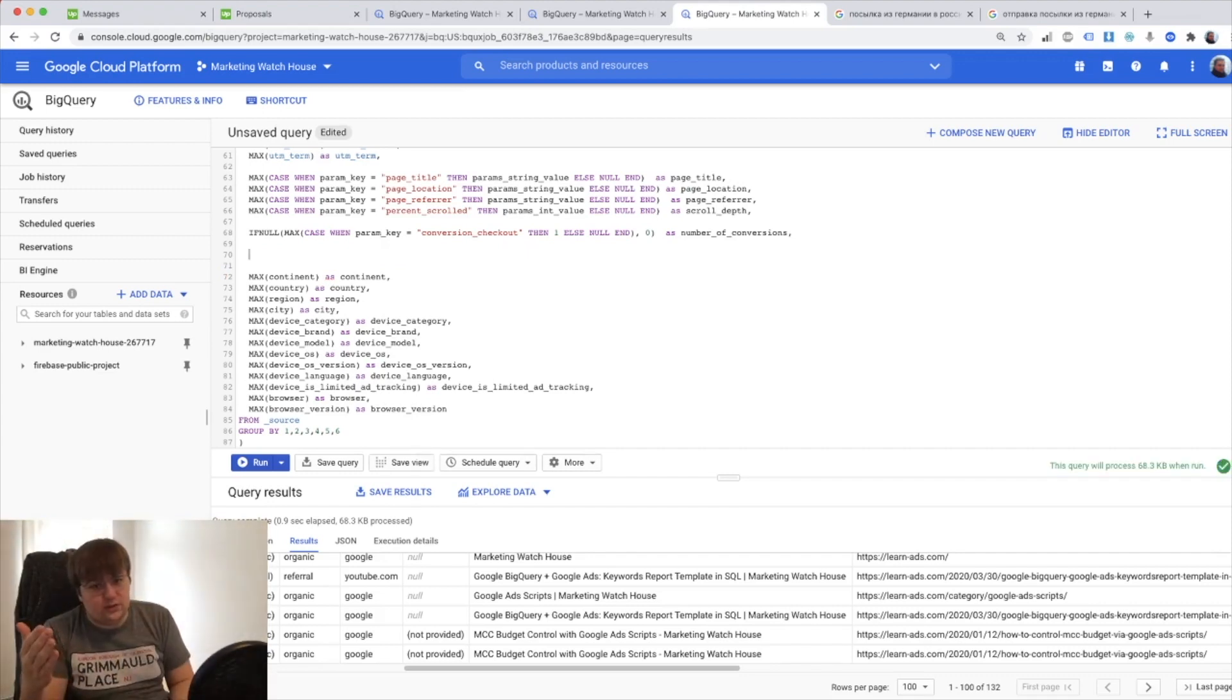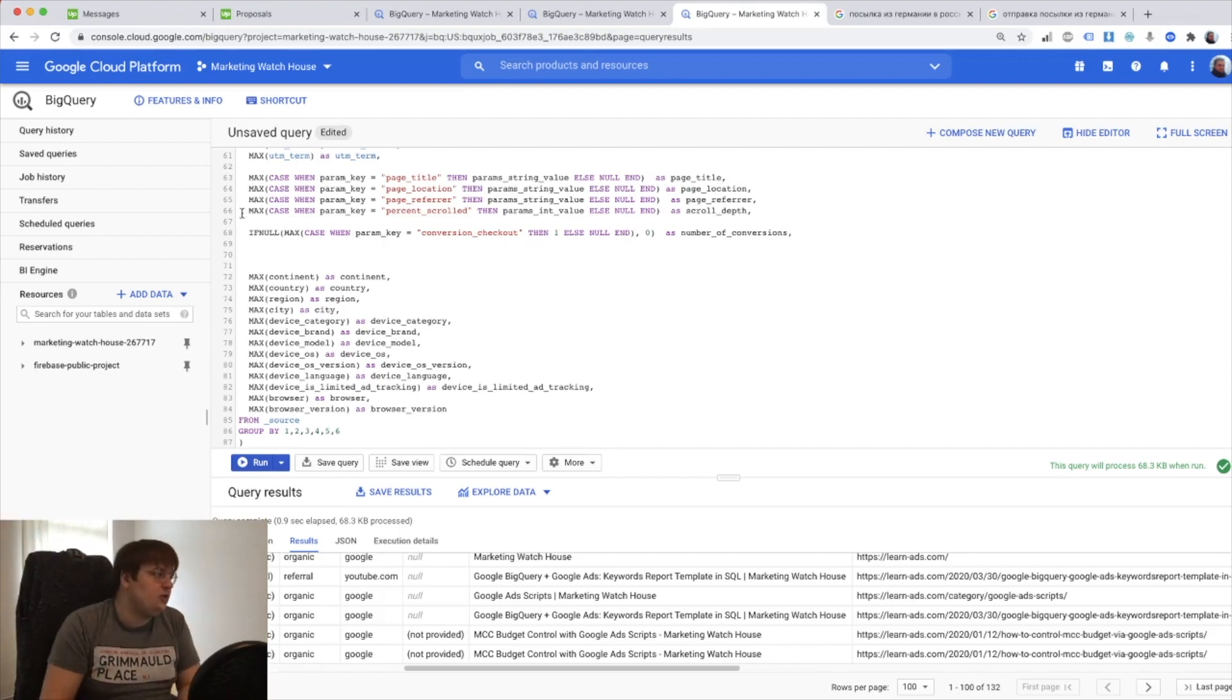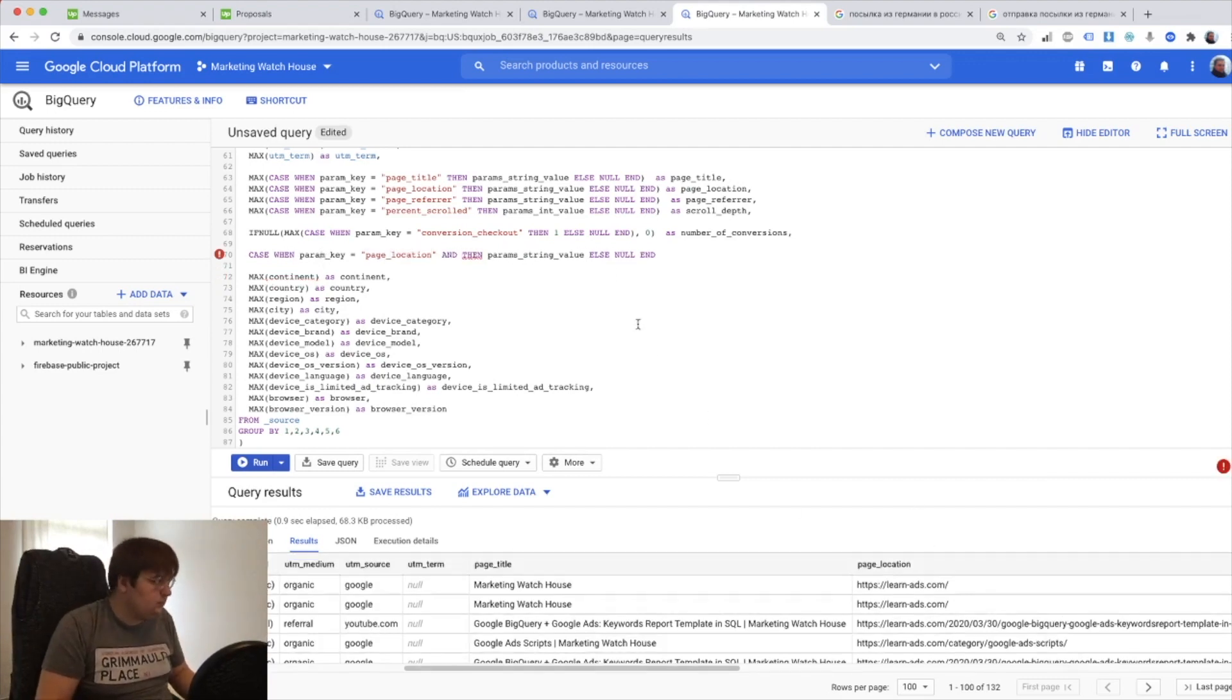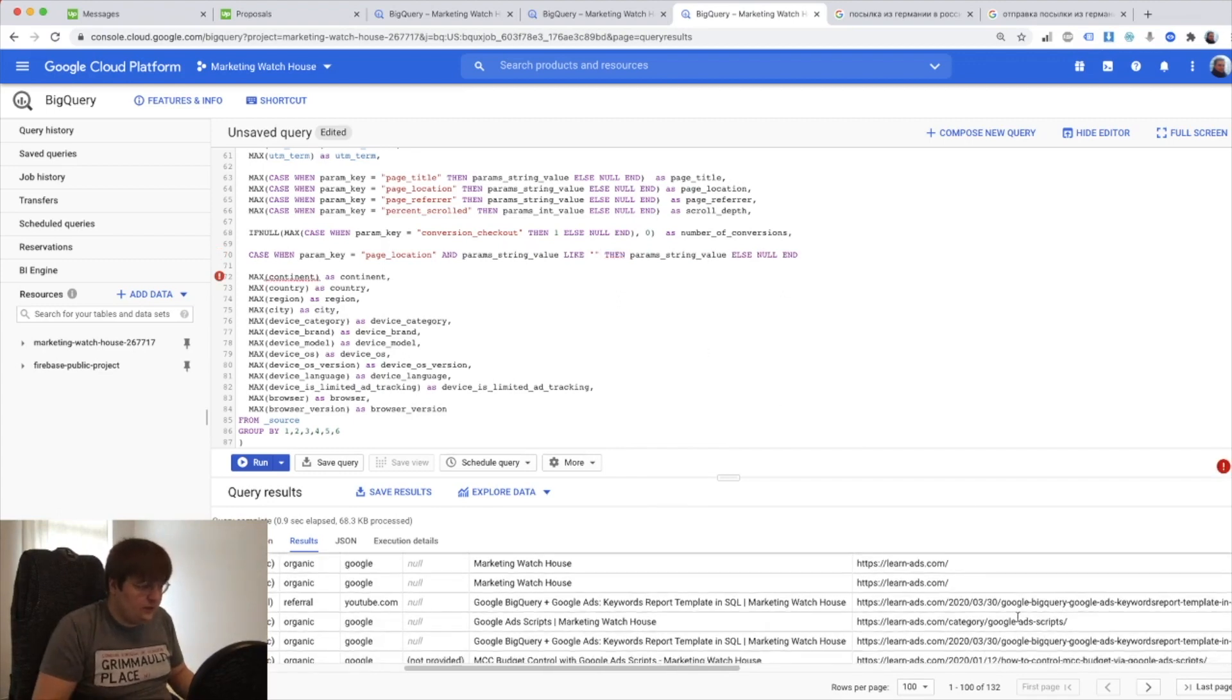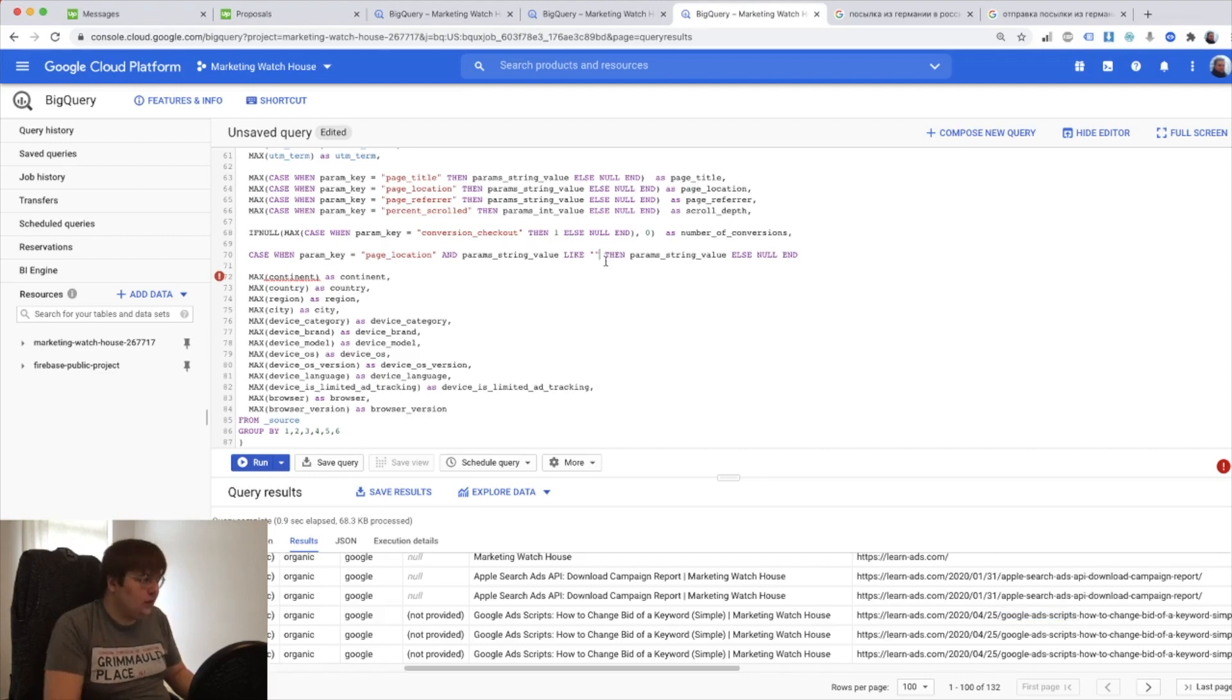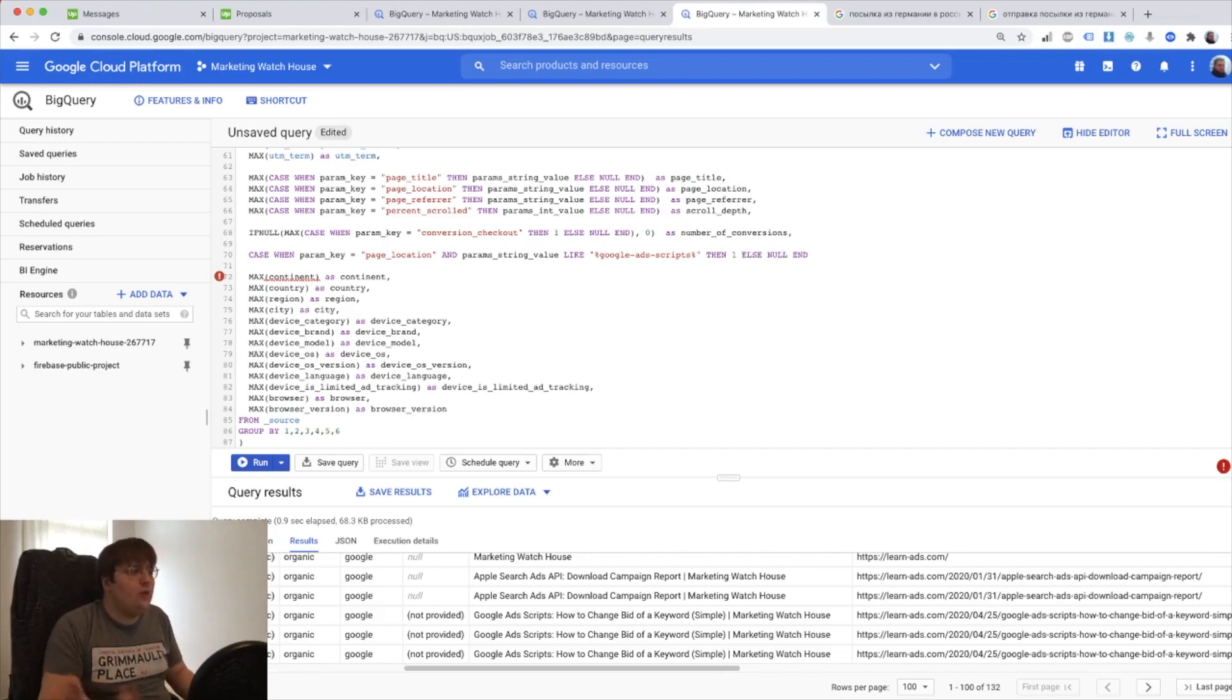All you need to do is whenever you have a person visiting certain page just count to one. So what I'm going to do here is I'm going to say case when this and say case when param key equals page location and what else I do I am param string value like and let's pick something. Let's for example say that Google ad scripts is going to be my conversion. I'm going to say whenever this page location contains Google ad scripts then return me one.